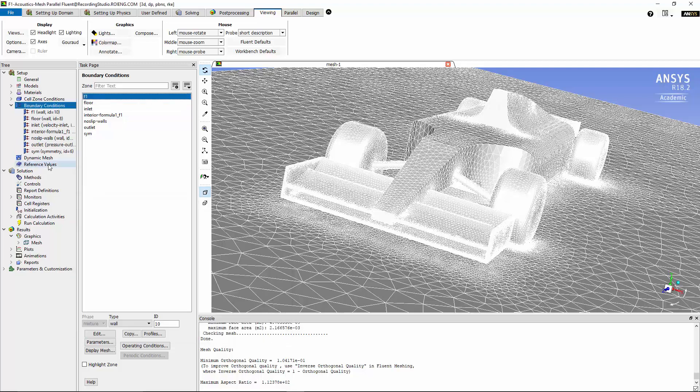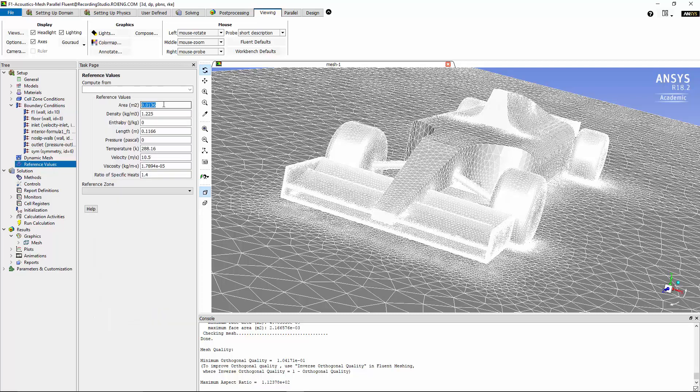Now I'm going to modify the reference values for this problem. I'm going to change the reference values for area, length, and velocity to appropriate values that I have here for the flow past the model Formula 1 race car.